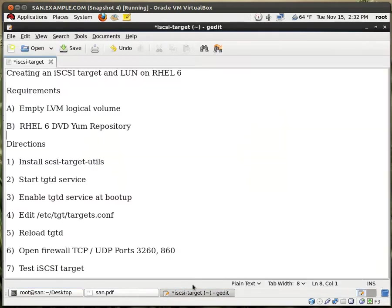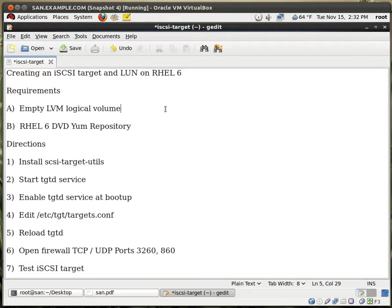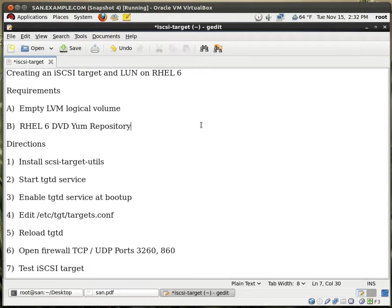I have my instructions right over here. So for this exercise we need an empty LVM logical volume. You might be asking why LVM? Well, because with LVM you can extend your volume when you need to. This is very helpful. And I also need a Red Hat 6 DVD YUM repository. If you're not sure how to set it up you can go through my older videos. I go into great detail as to how to set these two services up.